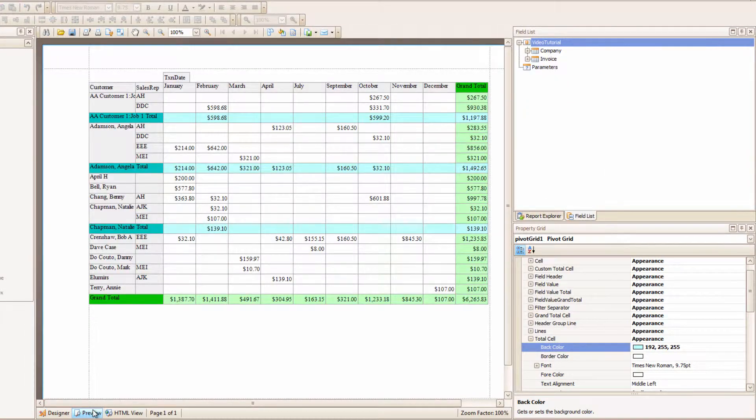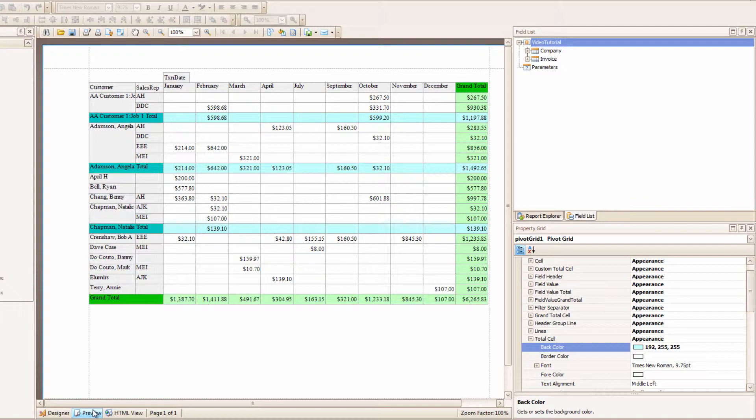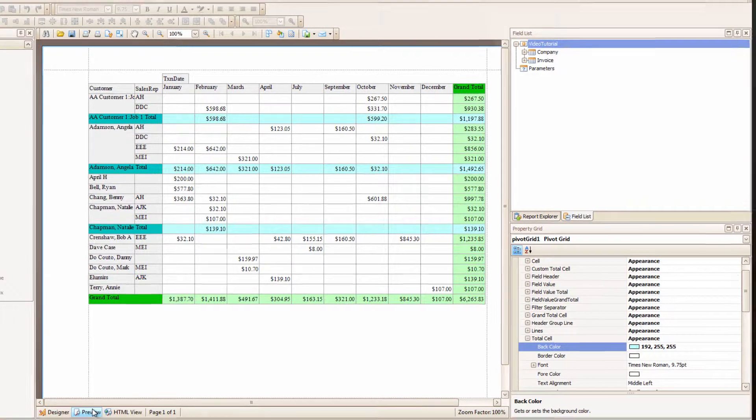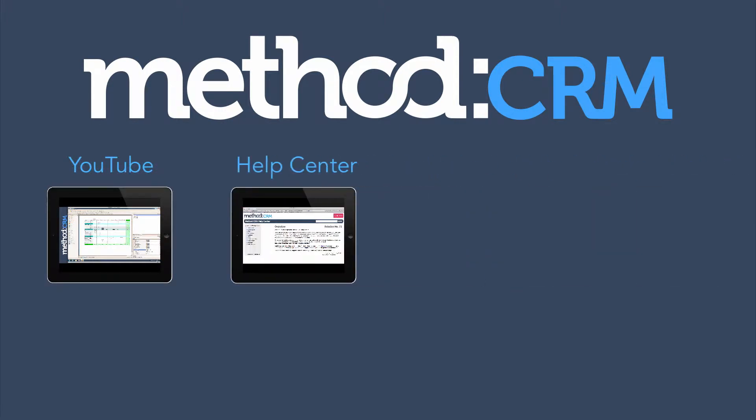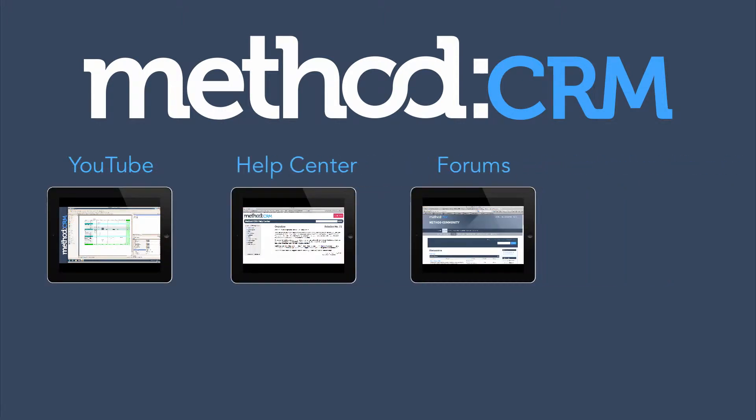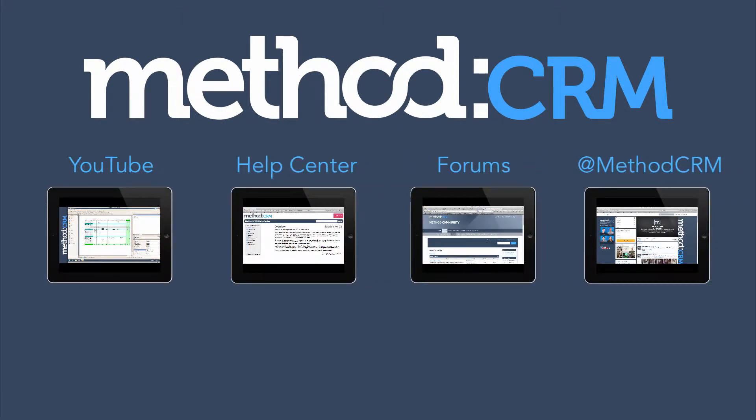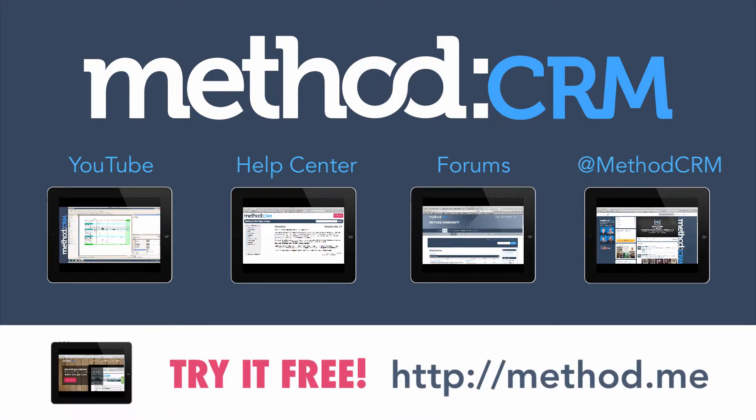And... We're done! Wow! Pivot Grids are cool. In the next video, I will show you how to use Print Templates in Method CRM, so you can print out these Invoice Reports that you've been creating. If you have any questions, you can leave them in the YouTube comments, check out our documentation, post on our forums, or you can Tweet us at Method CRM! Thanks for watching, and have a great day! Bye-bye!